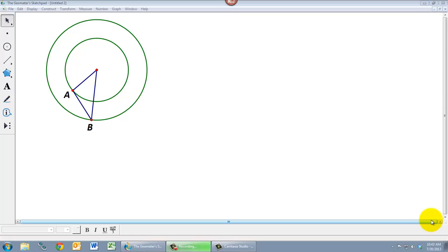In this video we're going to talk about the parent-child relationship in Geometer Sketchpad and how we can take advantage of it to draw sketches in specific ways.